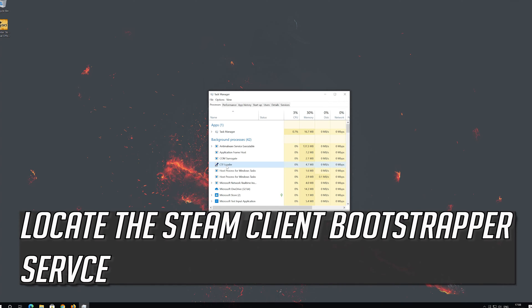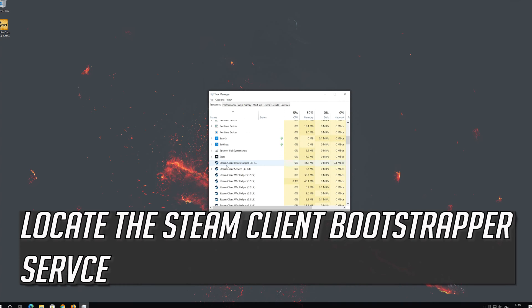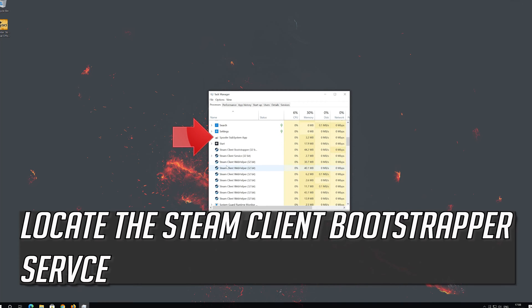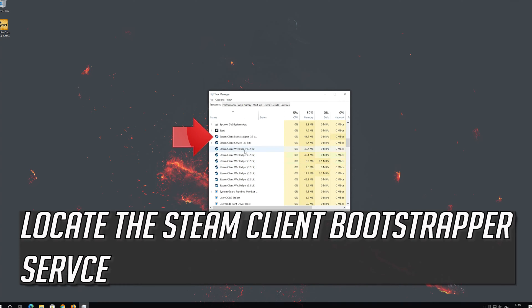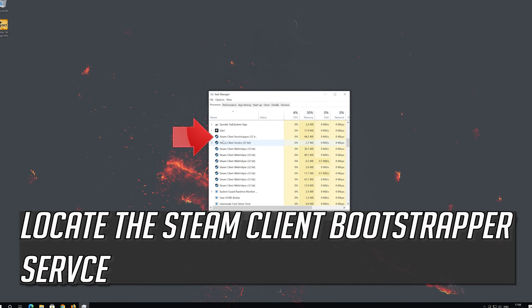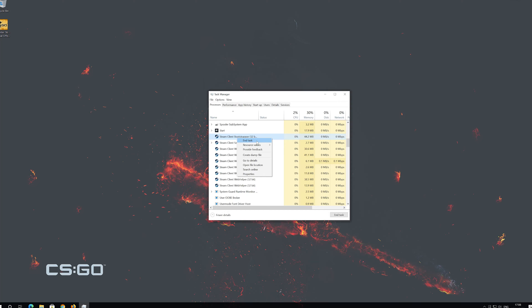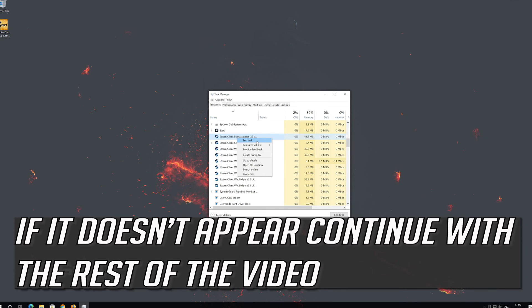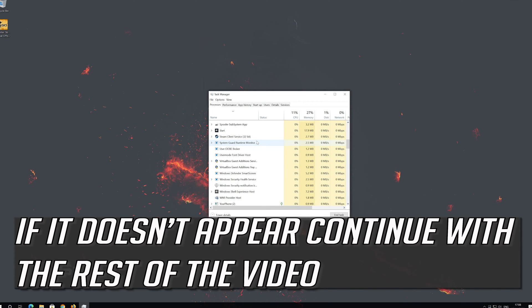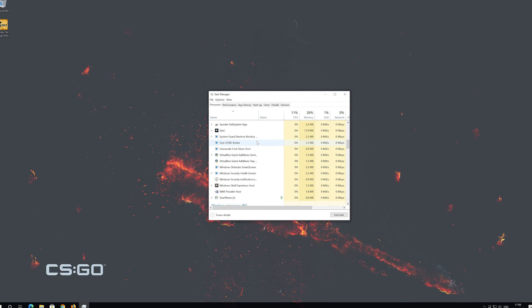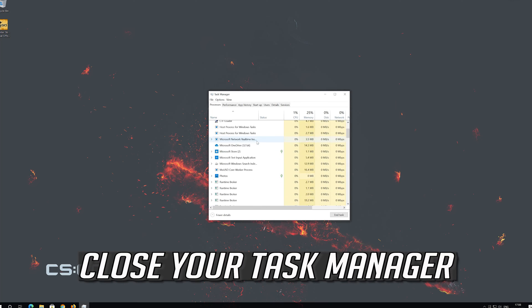Locate the Steam client bootstrapper service. Right click it and select end task. If you can't find the service continue with the rest of the video. Close your task manager.